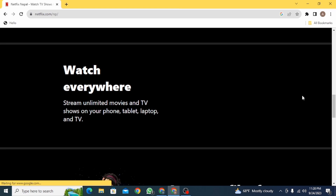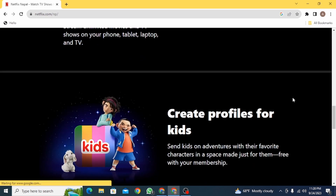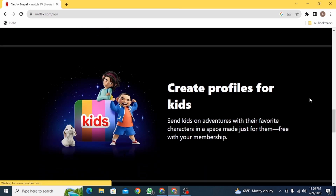The first solution is to update your device, which means updating the operating system of your device, or maybe updating the Netflix application itself. The second solution is to change your device and use Netflix on another suitable and compatible device to display TV shows and movies by Netflix.